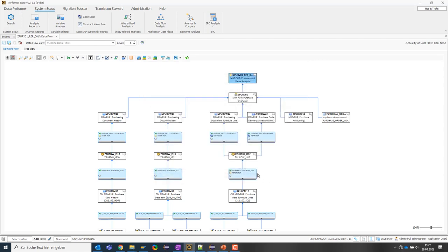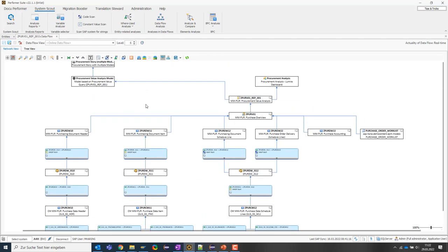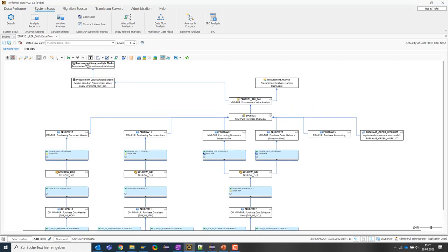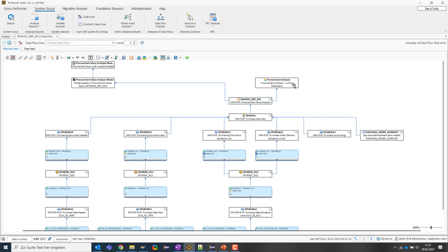We can see the SystemScout managed to show these dependencies in this network graph. So what do we have? Well, there's an SAC story which is based on an SAC model. And this model uses a live connection to consume data from the BW query. This Lumira report procurement analysis uses this query as a data source.